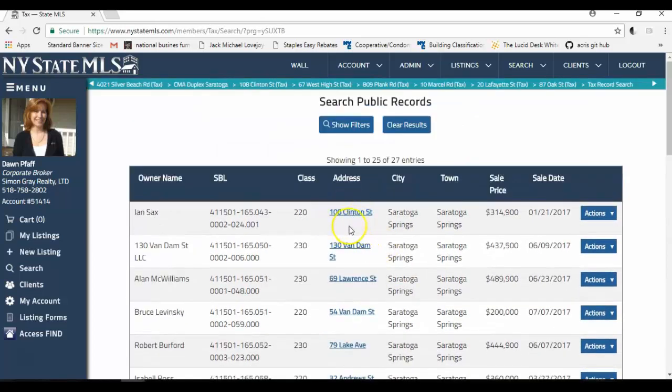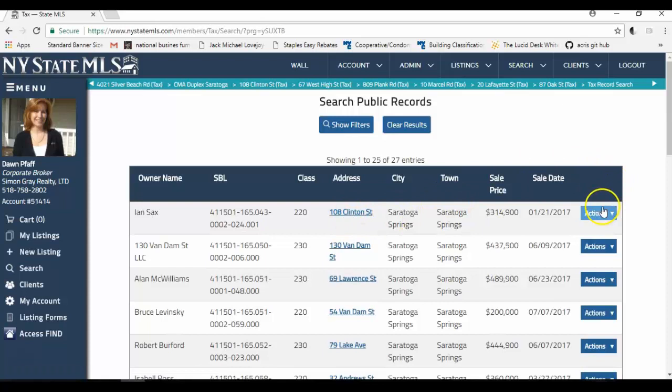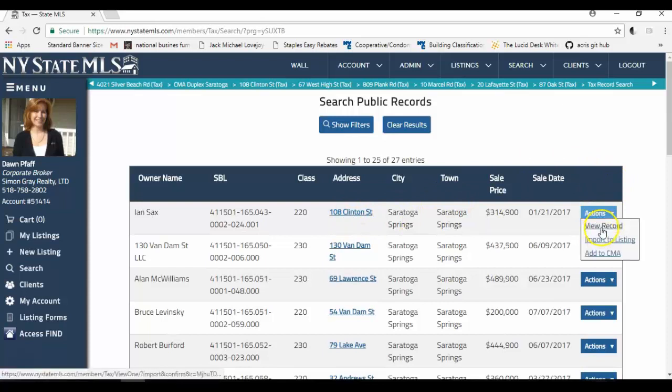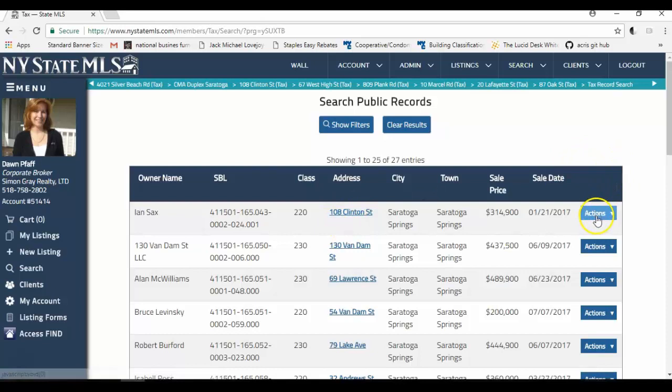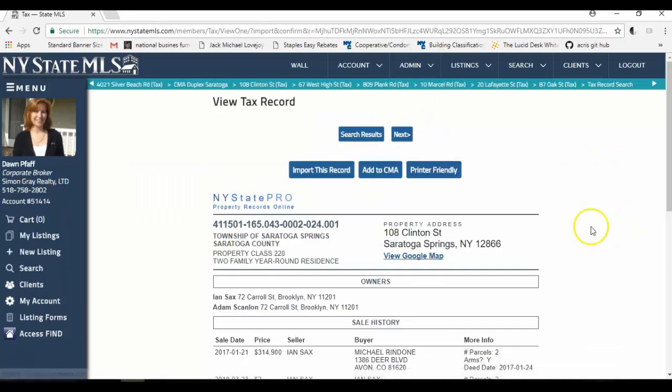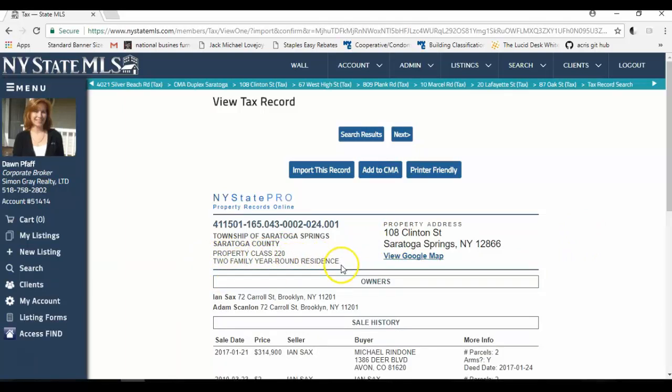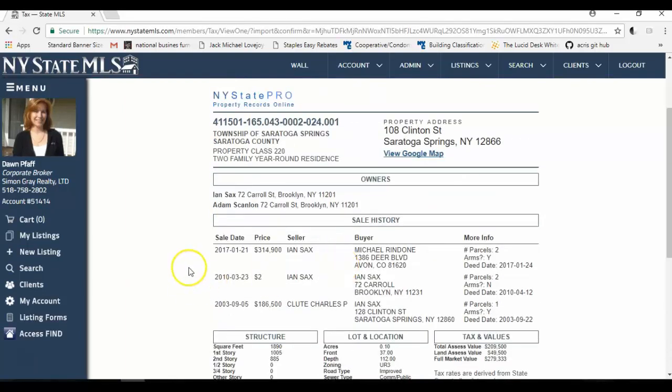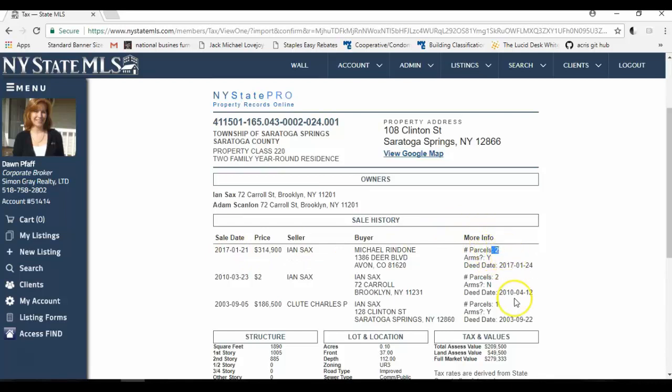Now to view the properties that sold, you can click on actions, view record, or you could just click on the link here of the address. I'm going to click on actions, view record. This property is a 220 class, a two-family year-round residence. It sold on January 21st of 2017 in an arm's length transaction. And there were two parcels involved in this sale. And it tells you that here. It also tells you the deed date.